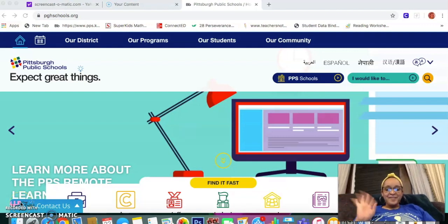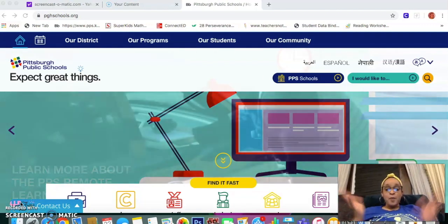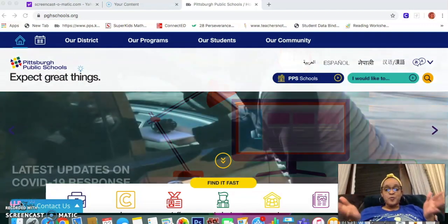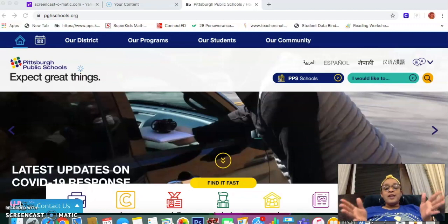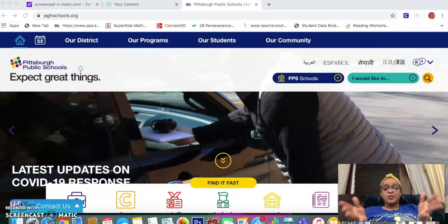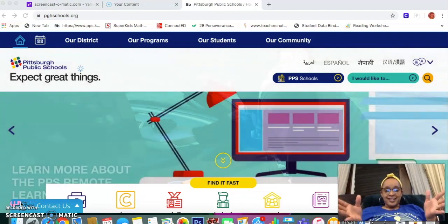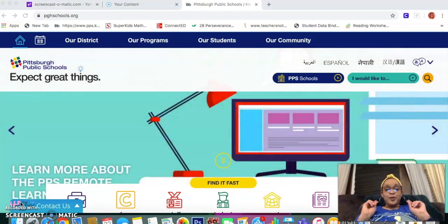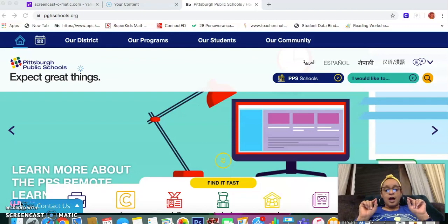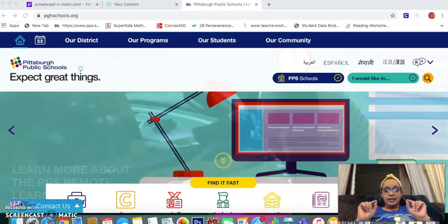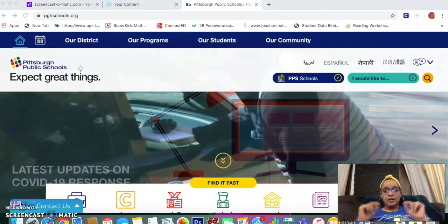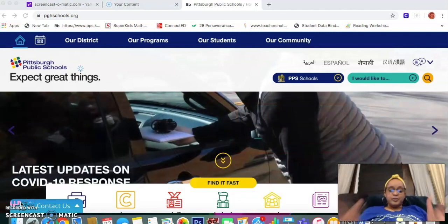Hi Lincoln families! I hope everybody is doing well. Know that we love and miss you and we are here for you as much as we can be throughout all of this craziness. This video here is how to access the assignments for your students and for you.